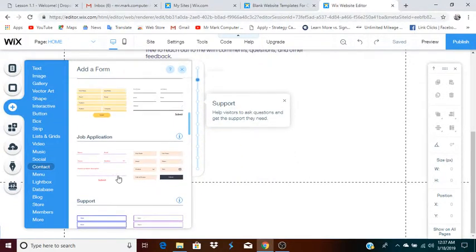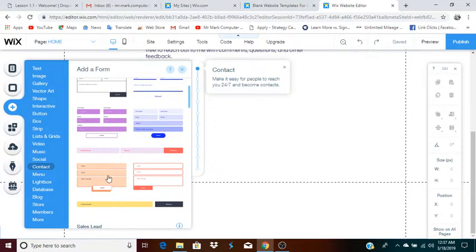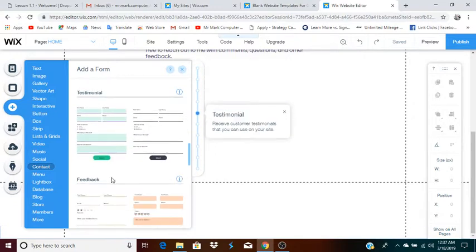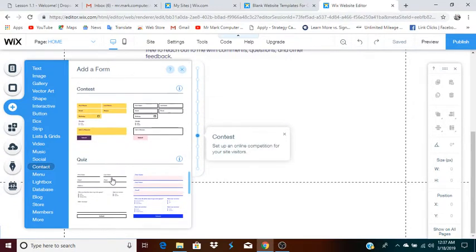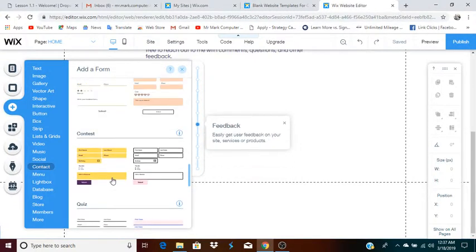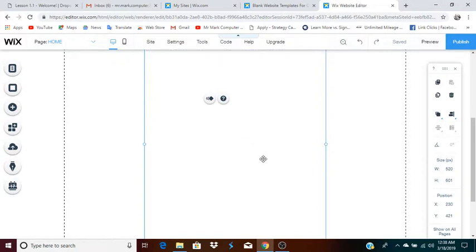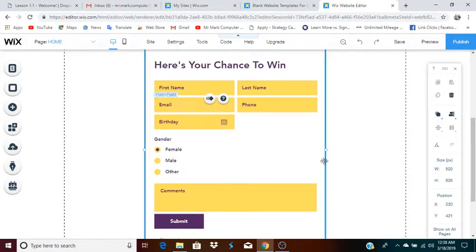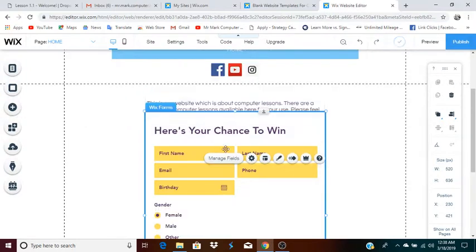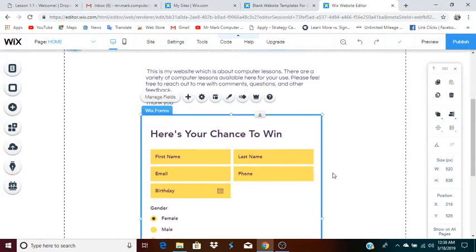They have different types — testimonial, support, job application. You don't worry too much about the actual name given to each form. You're really looking for a certain design and a certain kind of layout to match whatever it is that you're doing. I'll just take one of these forms. This form has a lot more different options on it if that's something you're interested in.